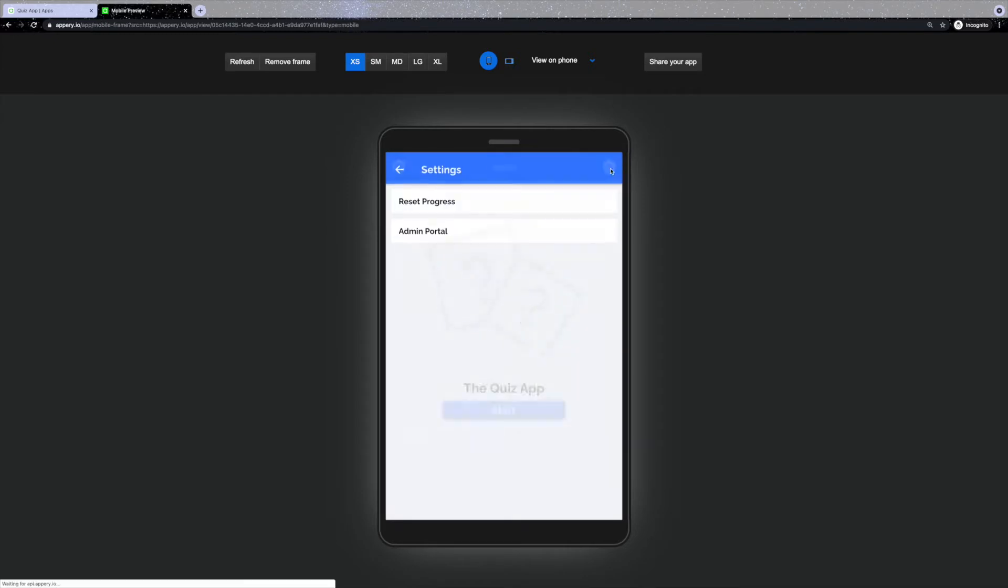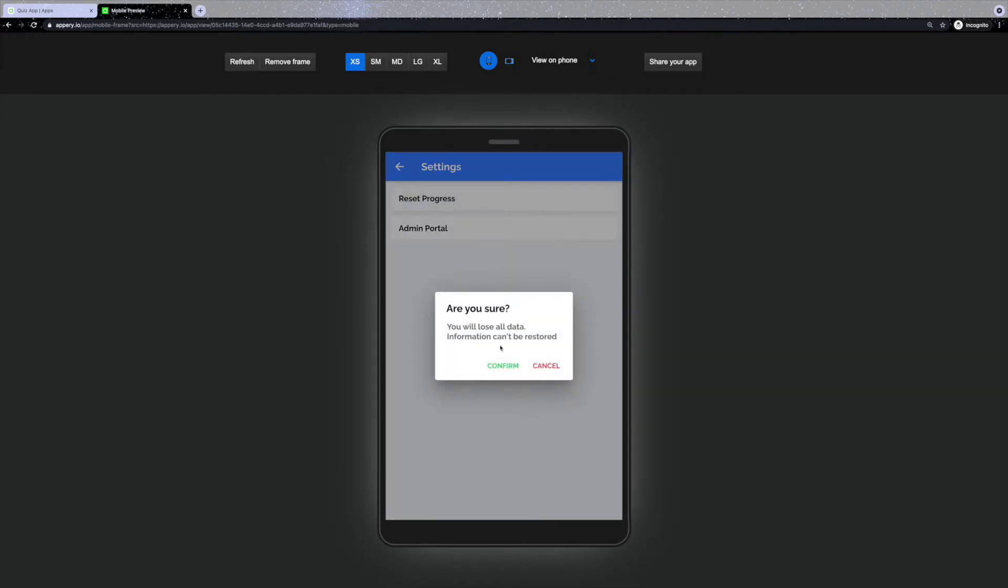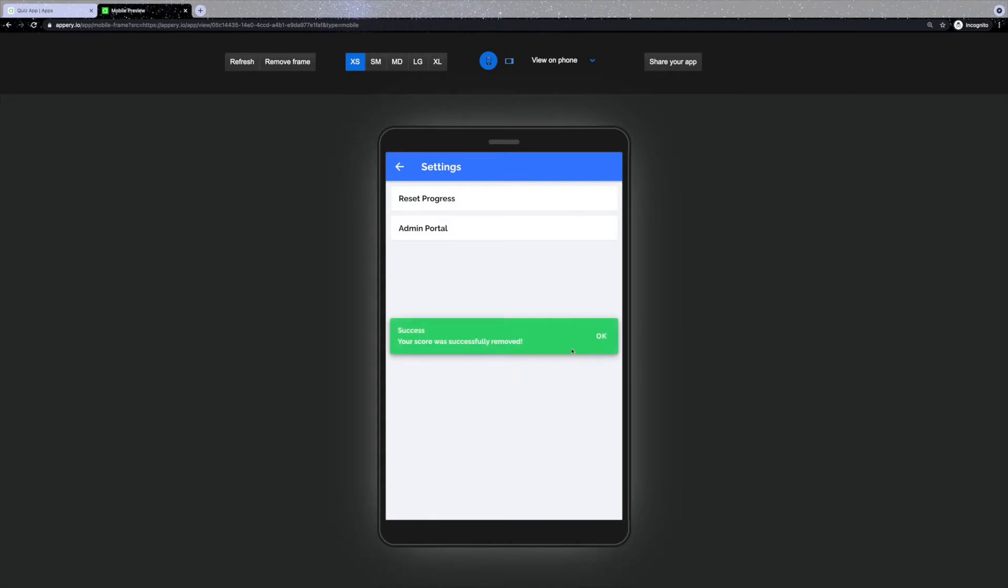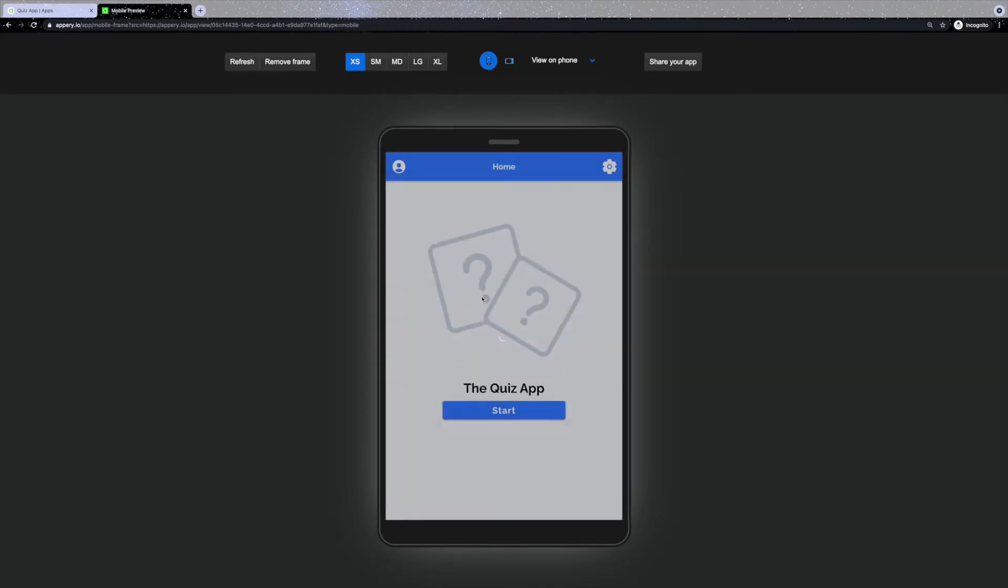The settings page includes an option to reset progress, click on it to reset all of the current progress and there is also an admin portal which we'll discuss further in the video.